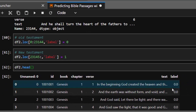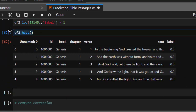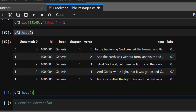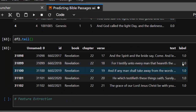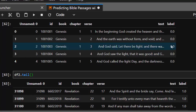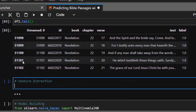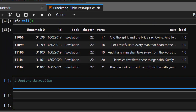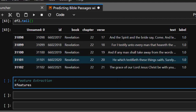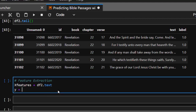Checking df2.head() confirms we now have our label column. Checking df2.tail() shows Revelation labeled as 1 — New Testament — which is correct. Now let's build our features: X_features = df2['text'] and y_label = df2['label'].